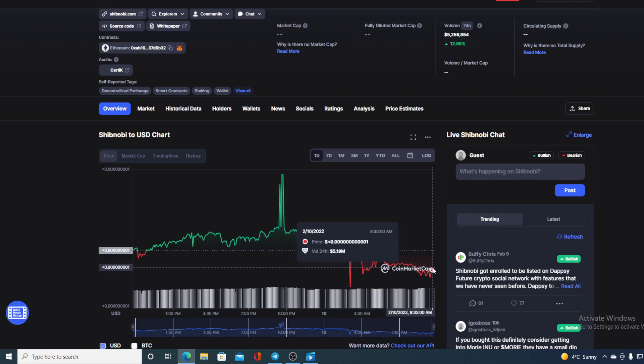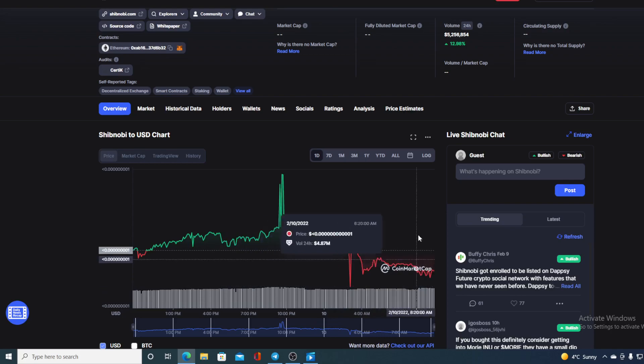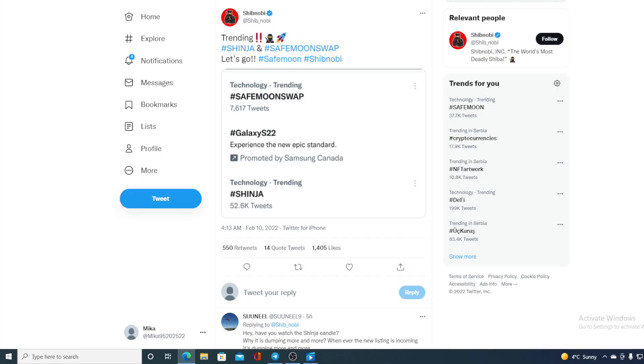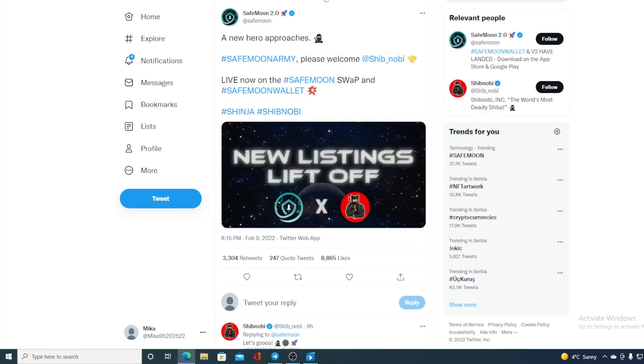Now let me show you the news. As I started, the news with Shinobi and Safemoon Swap are trending after Shinobi being listed on Safemoon Swap and Safemoon Wallet. And there's another tweet regarding that: "A new hero approaches Safemoon Army, please welcome Shinobi live on Safemoon Swap and Safemoon Wallet."